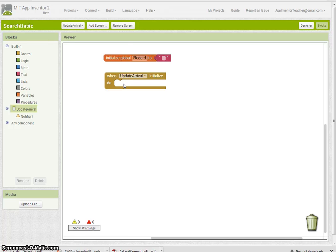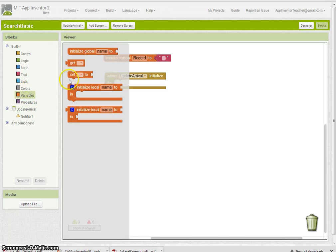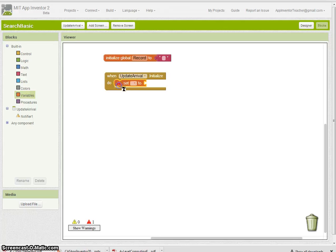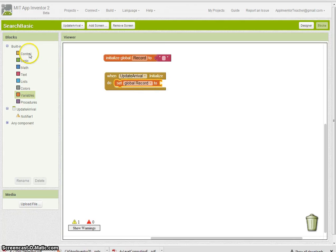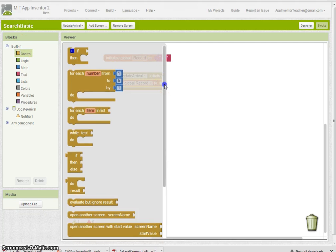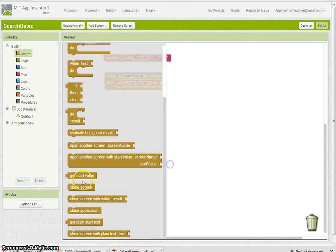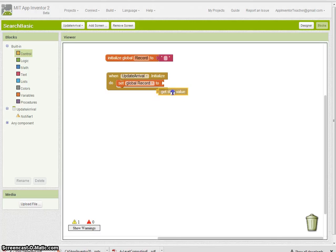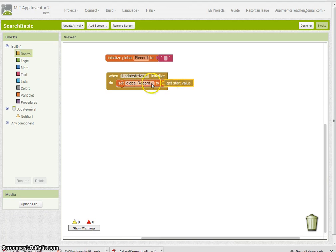All we need to do for that is set the record to—in the control blocks here, you'll see at the very bottom there is a get start value, and there you go, we'll have the record inside there.